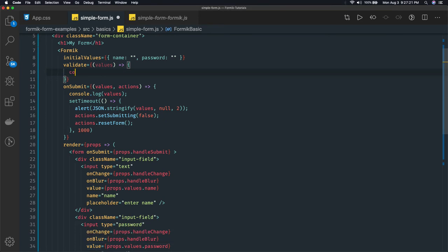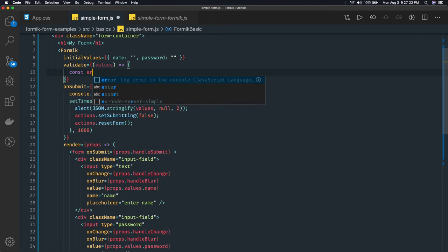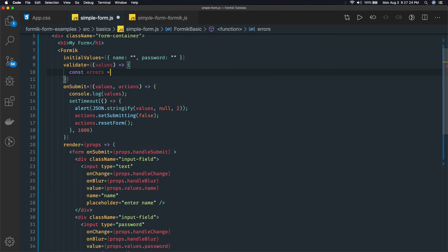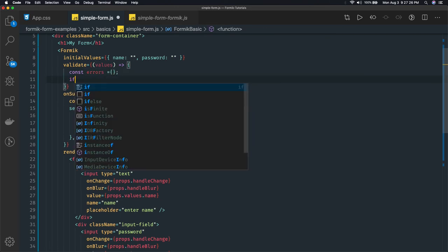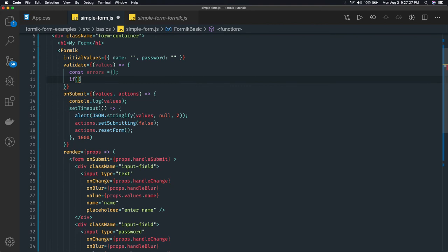So first of all const errors - we just create an empty object - and here we can check if values.email is there.